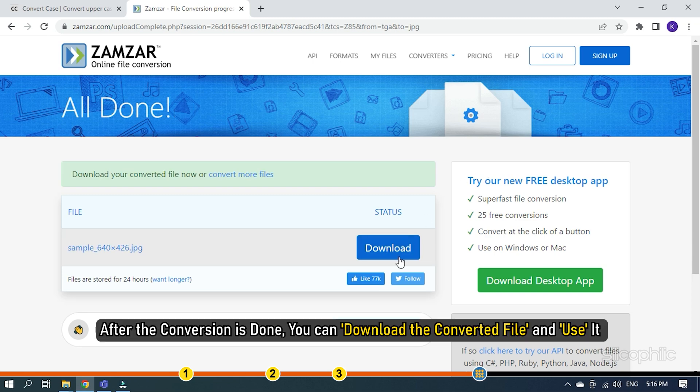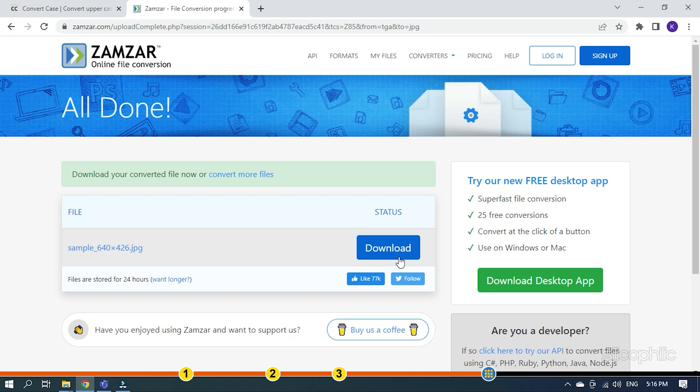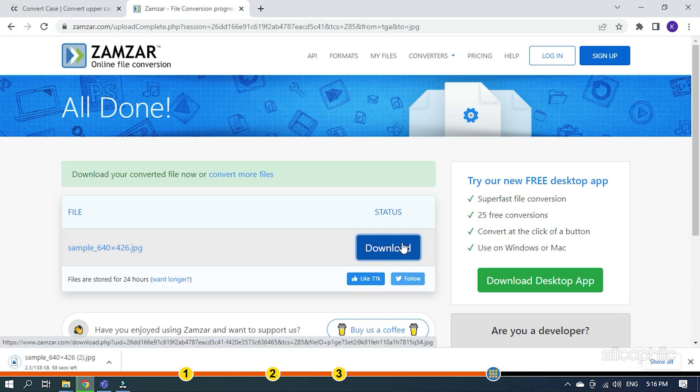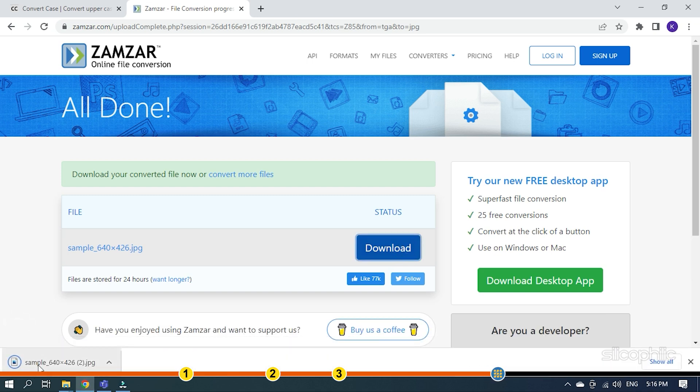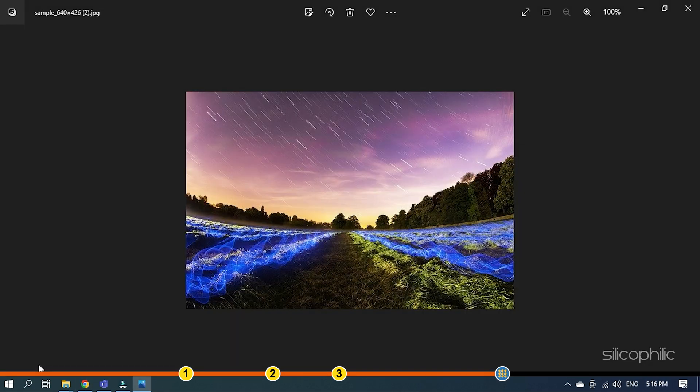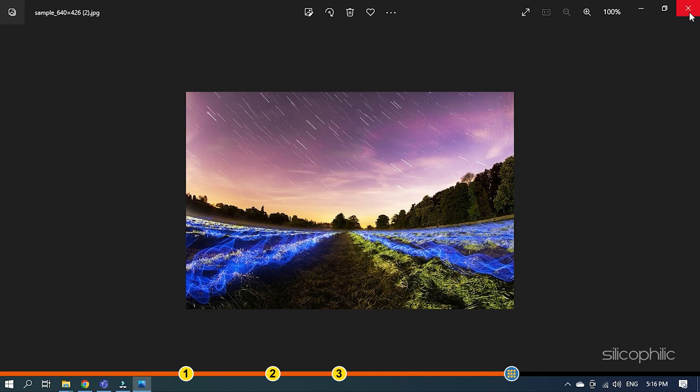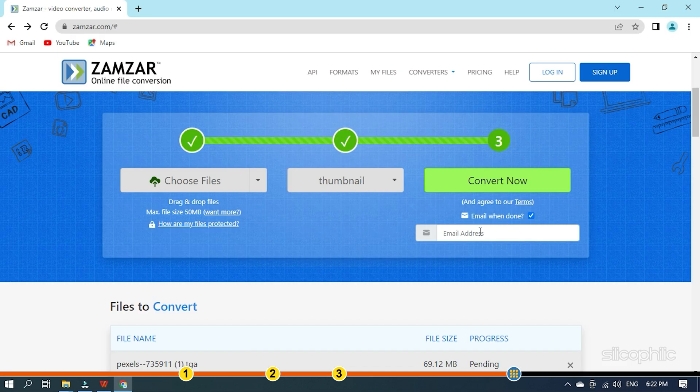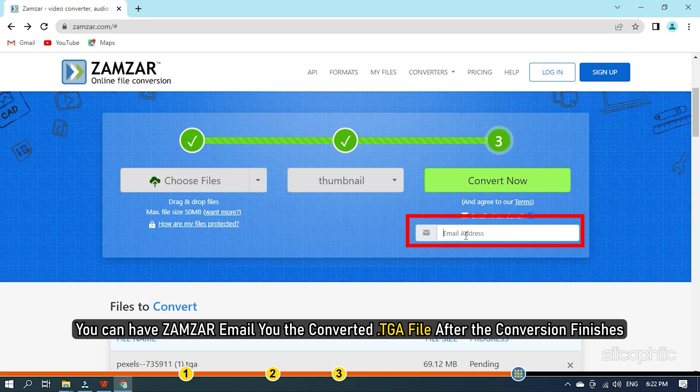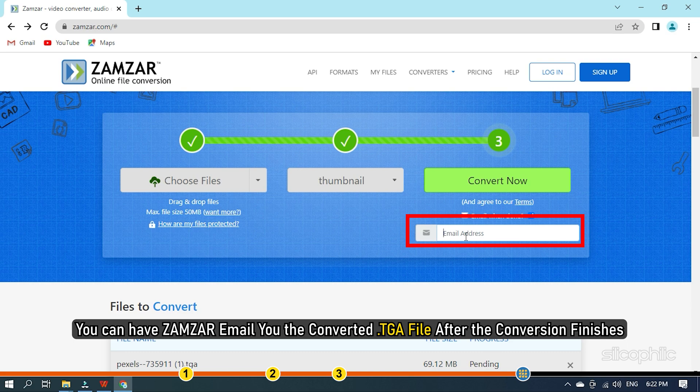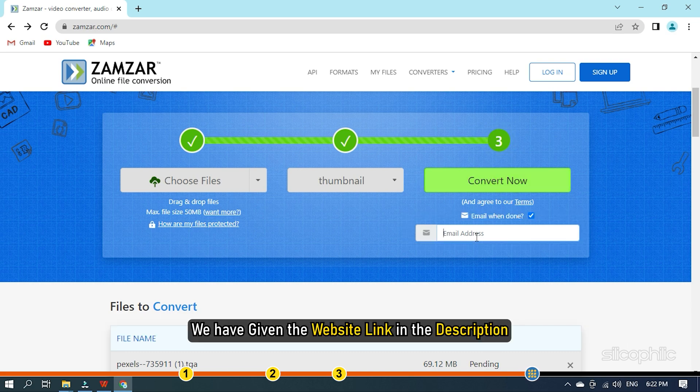After the conversion is done, you can download the converted file and use it. There is also a feature where you can have Zamzar email you the converted TGA file after the conversion finishes. We have given the website link in the description.